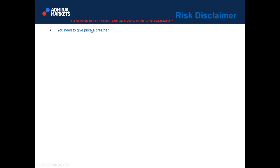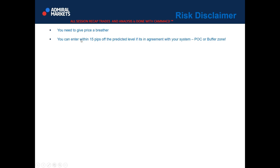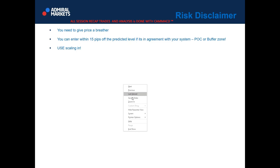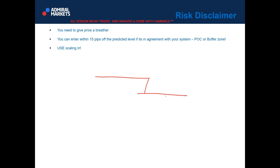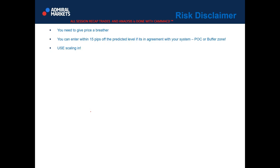There is a statement concerning session recap trades. You need to give price breathing room — we usually enter within 15 pips of the predicted level, and if it's in agreement with your own system, we use POC or buffer zones. The time frame doesn't matter because POC or buffer zones are simply zones where we expect the price to react. My advice is to use scaling in, because your profits can be exponentially higher and your losses exponentially lower.